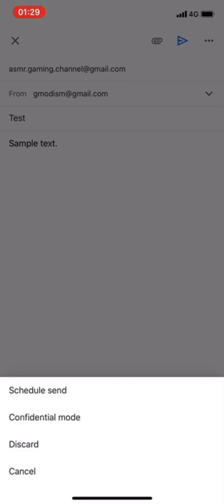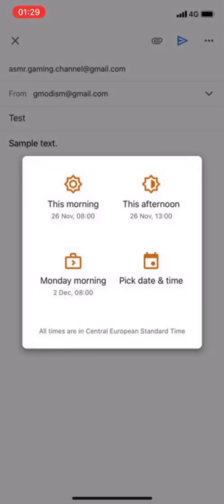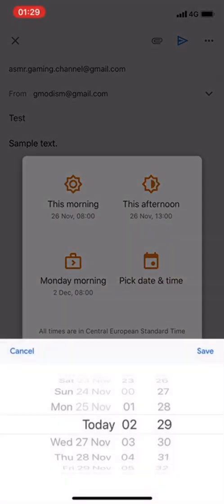Then you can select schedule send and this is the way. Basically here we have this morning, you can send like the next morning or this afternoon or something like that, but you probably want to pick date and time.